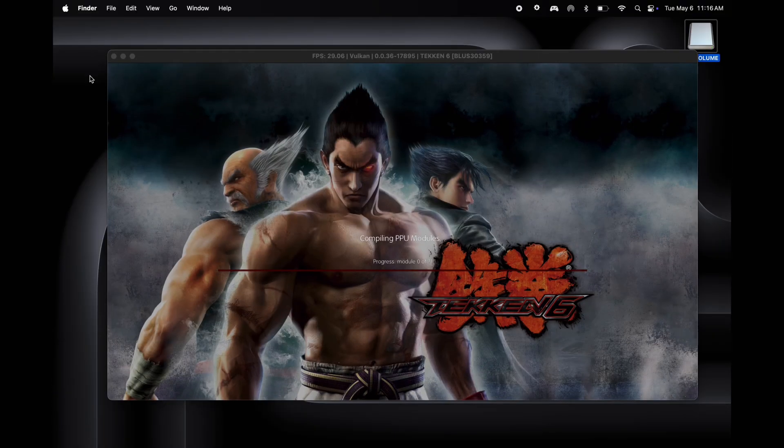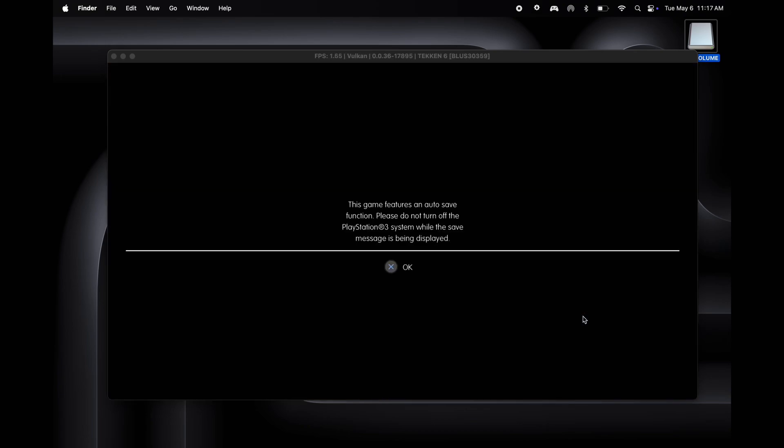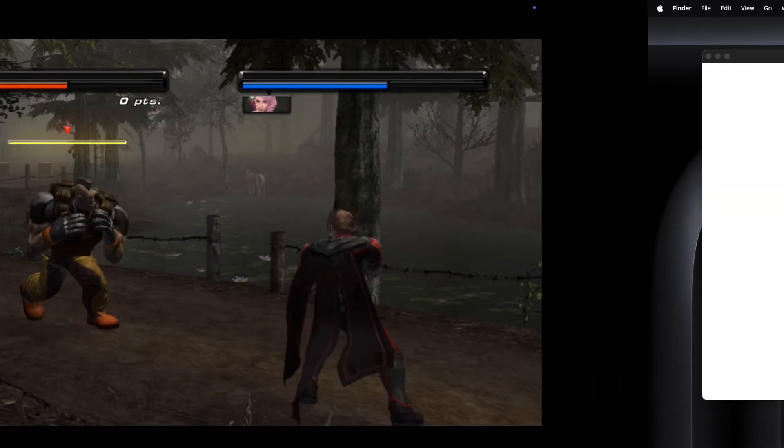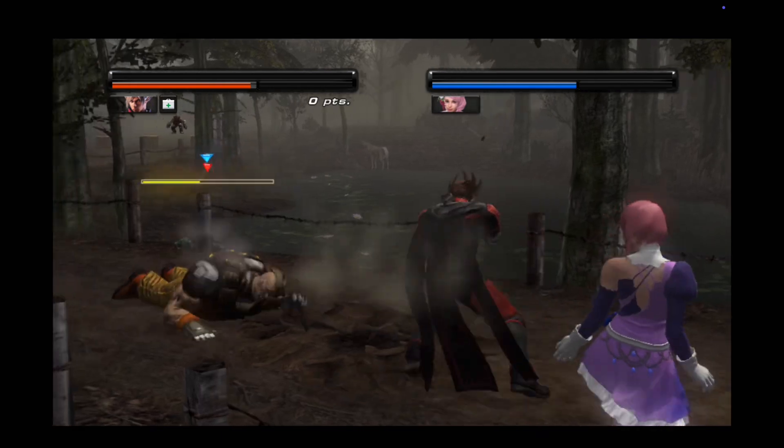The first time you open any game, it will start downloading modules, wait for a few seconds. After some moments, the PS3 game starts running on the emulator. This is how you can play PS3 games on your Mac.